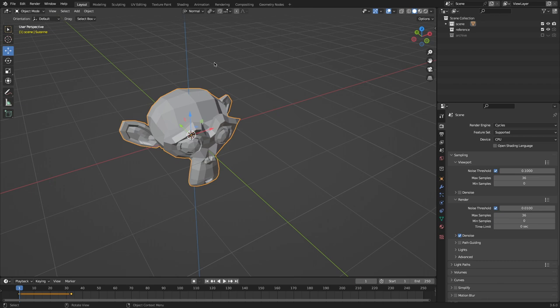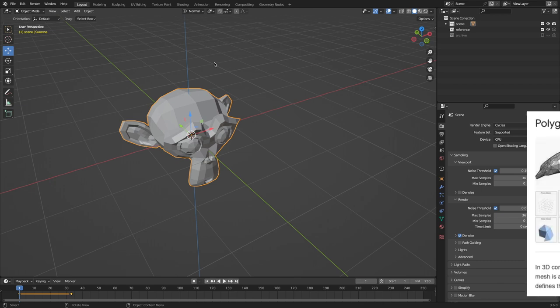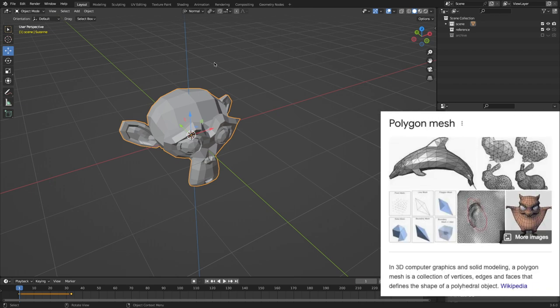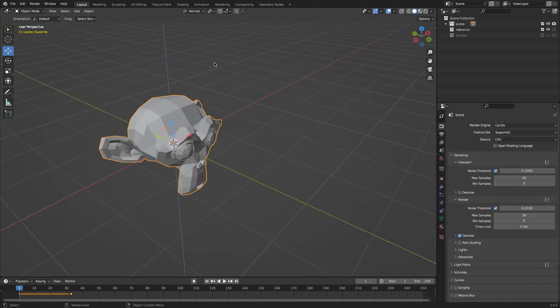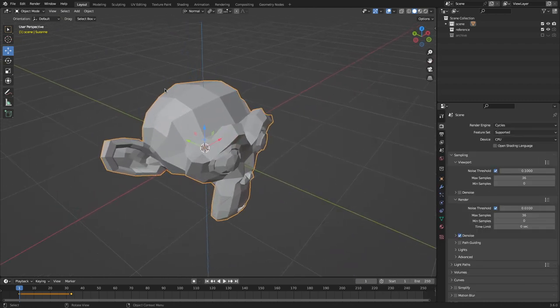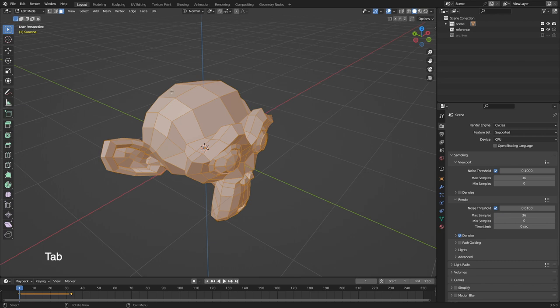And that's because normal is in reference to the direction of individual faces. Here in object mode, we're just dealing with the overall mesh. We're not having to deal with the direction of faces. So it's going to appear the same as local until we go into edit mode.